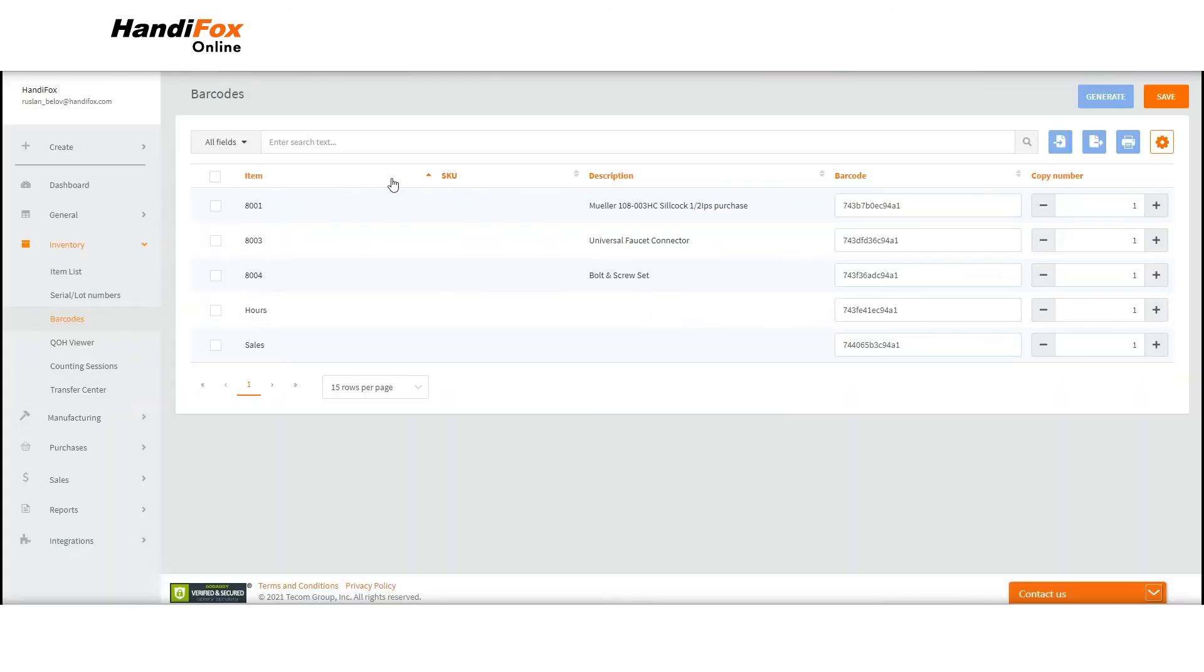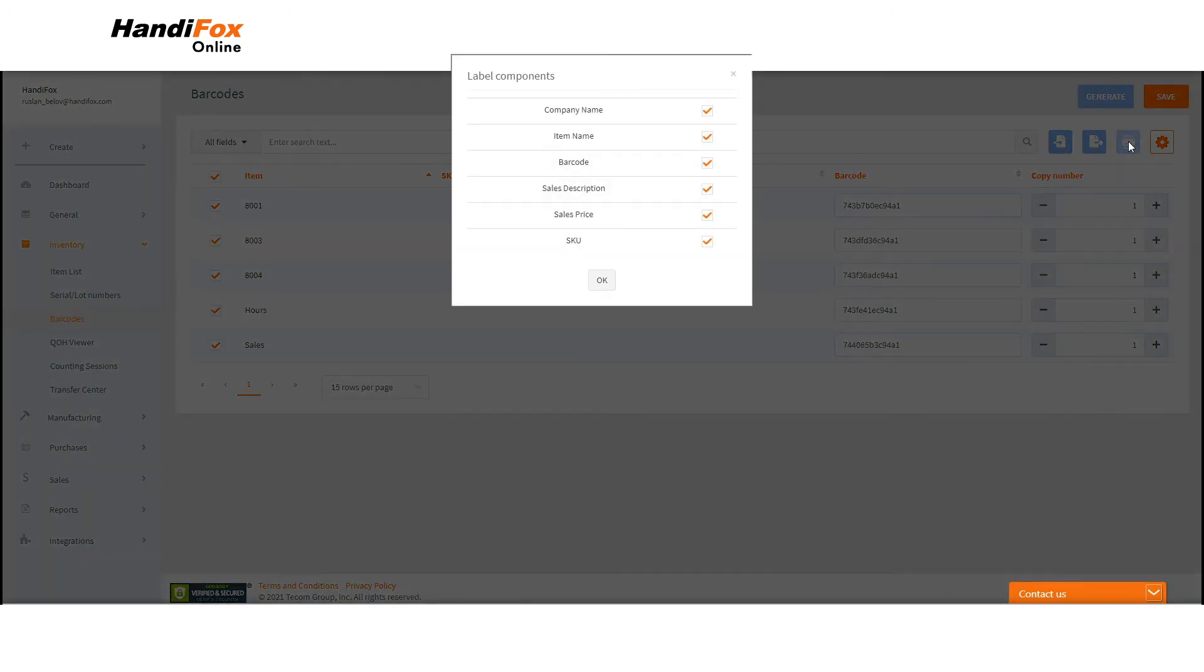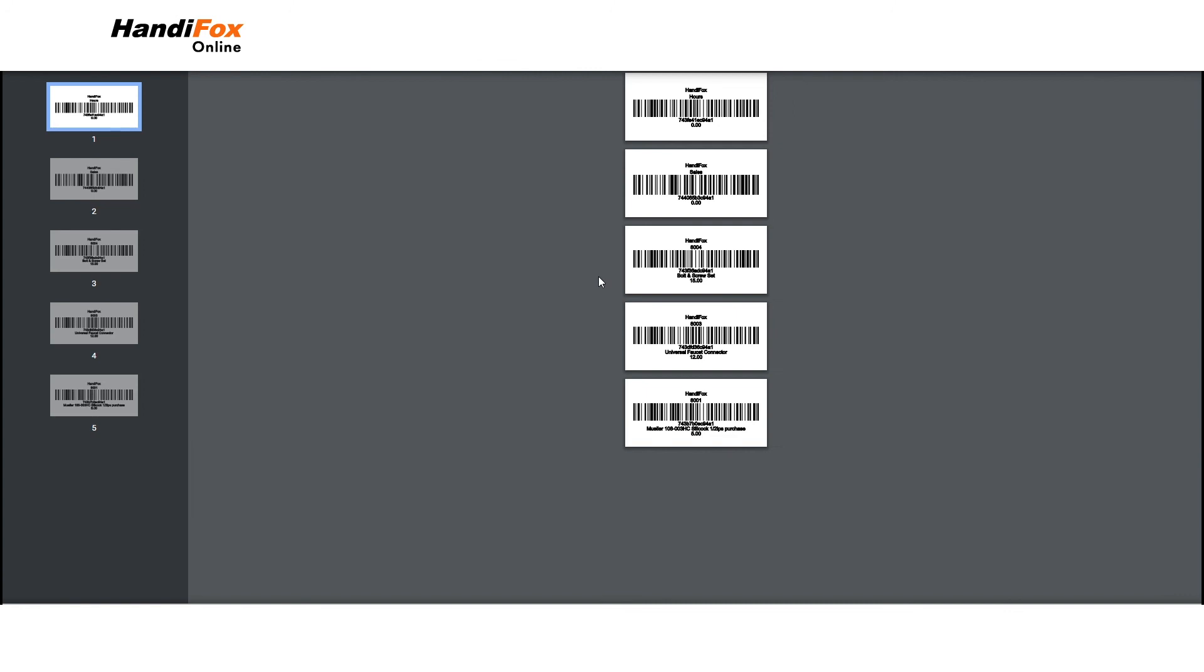Also, you can print barcode labels from this page. Mark the items you want to print a barcode for, click on the Print button, customize the information you want to see on the label, and hit OK. The software will instantly generate a PDF with the barcode labels.